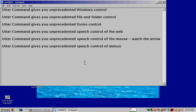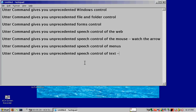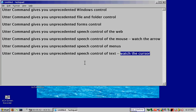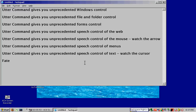New paragraph. Utter Command gives you unprecedented speech control of text. Watch the cursor. After three before. Two after. First word. End three befores. Another graph. Cap fact. Left backspace S. Backspace right echo. Backspace left backspace I. End exclamation. Exclamation. Exclamation times five. Line delete.